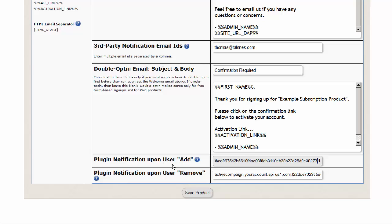When a user is added to Dapp, Dapp will automatically add them to the configured Active Campaign list — whatever list ID you specify. When a user is removed from that product in Dapp, Dapp will also automatically remove that user from that Active Campaign list. The same format applies, and once this happens, the user is automatically removed from that list in Active Campaign.